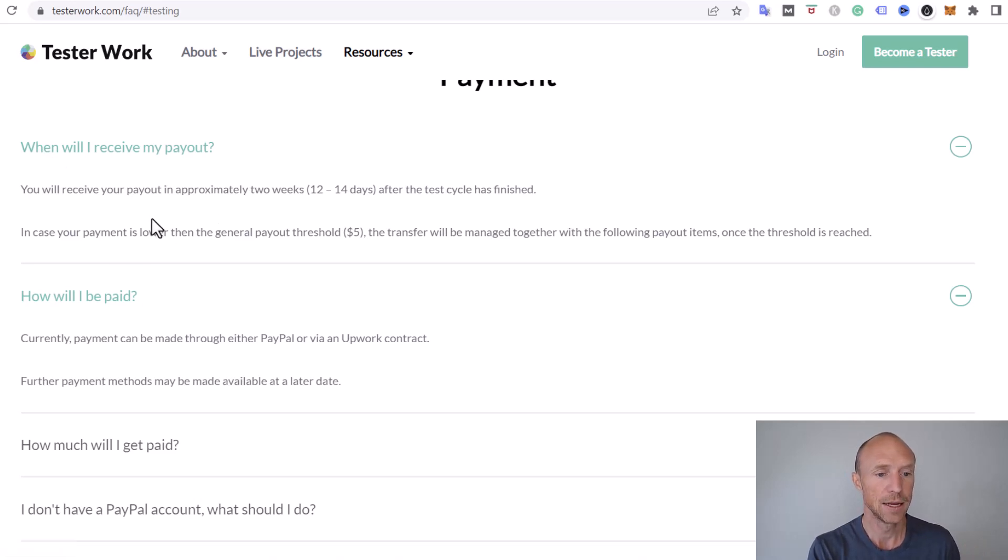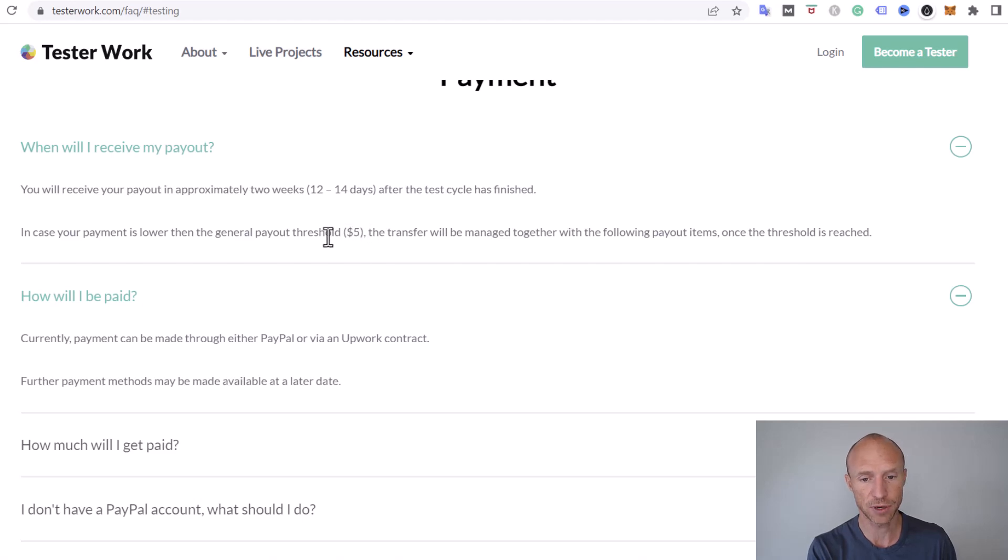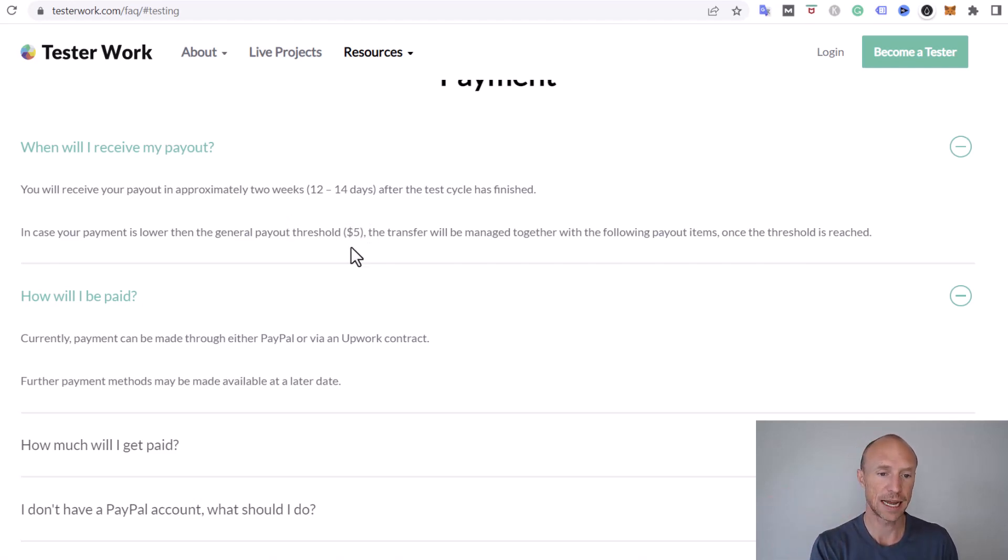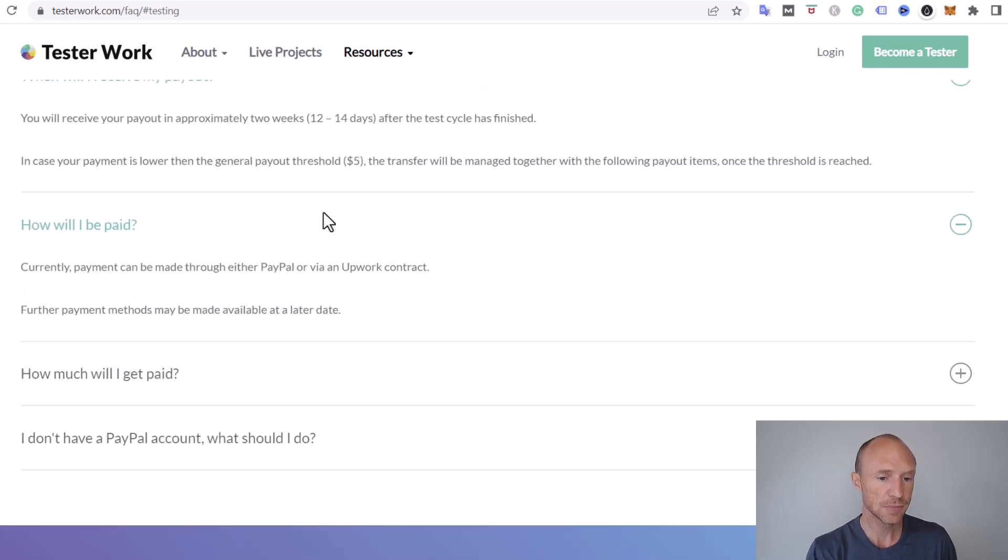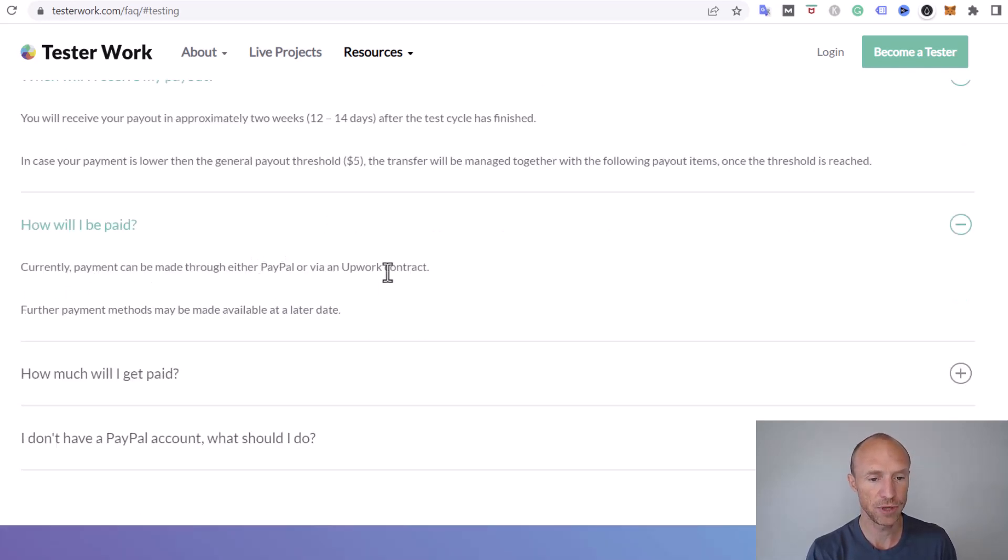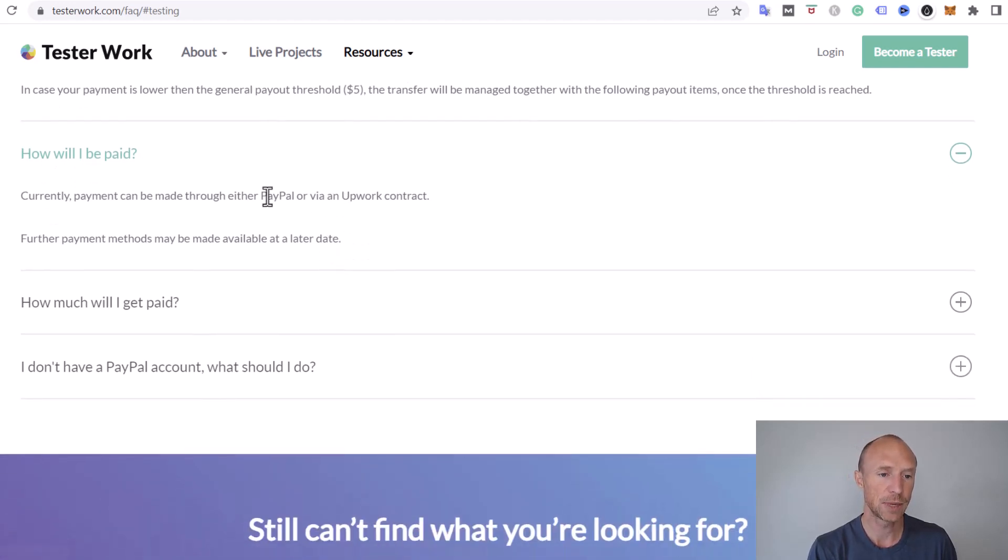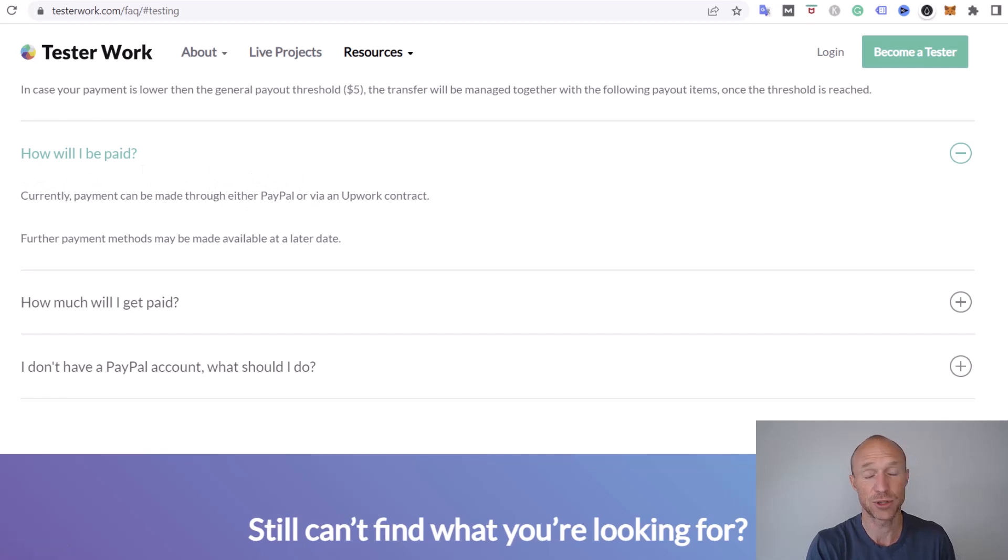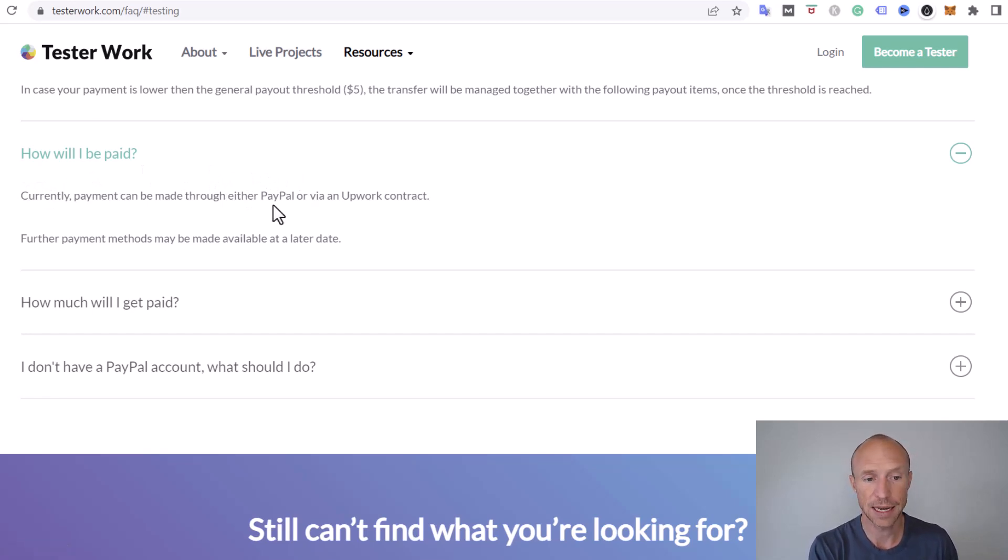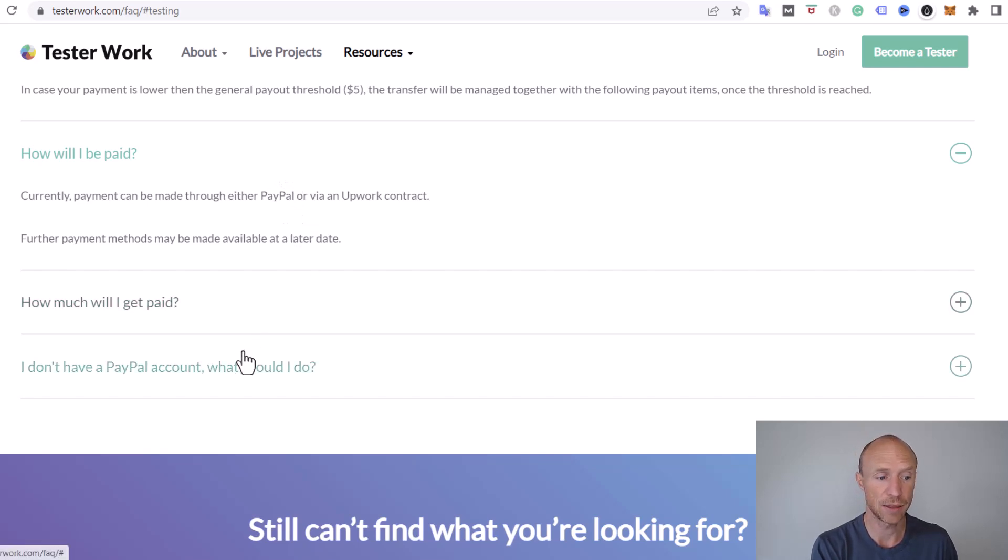In case your payment is lower than the general payout threshold, which is five dollars, then it will be processed the next time. So you need to earn five dollars to get paid. Then you can get paid via PayPal or via Upwork. You need to make sure to have a PayPal account. That is the easiest way to get paid. I do like they pay in cash.